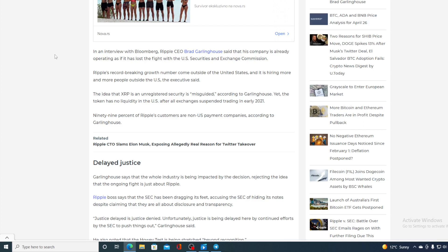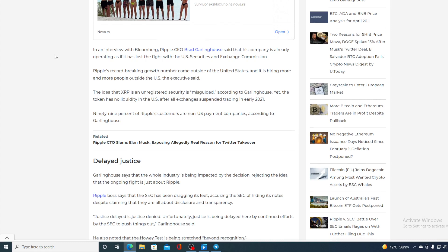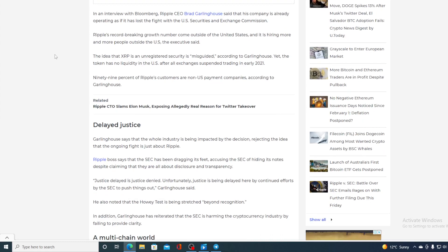Ripple boss says that SEC has been dragging its feet, accusing the SEC of hiding its notes despite claiming that they are all about disclosure and transparency. Justice delayed is justice denied. Unfortunately, justice is being delayed by the continued effort by SEC to push things out, Garlinghouse said.